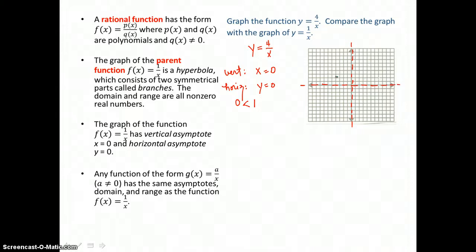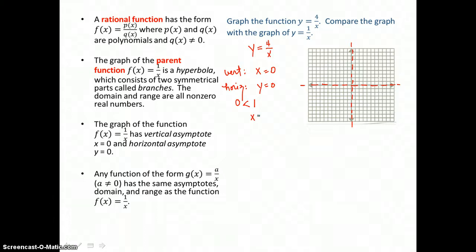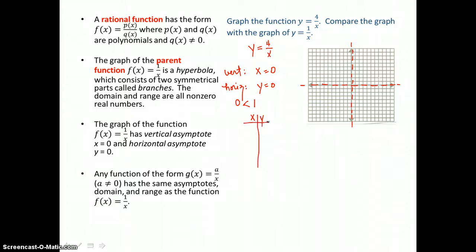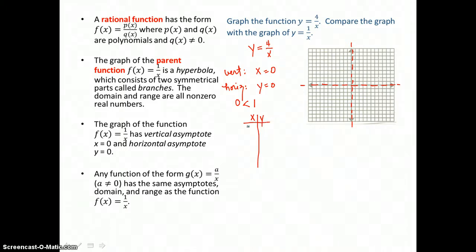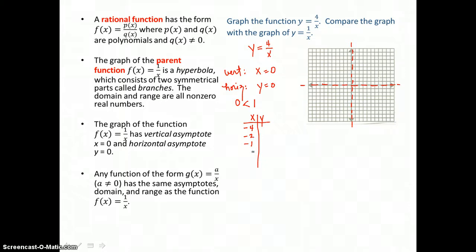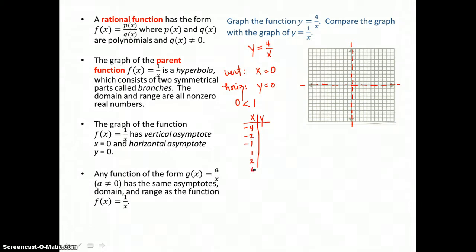The branches of our hyperbola are going to approach these asymptotes. To find those branches, we make a table of values. We choose x values to the left of the vertical asymptote and to the right. I'm going to choose negative 4, negative 2, and negative 1 to the left, and 1, 2, and 4 to the right of that vertical asymptote.